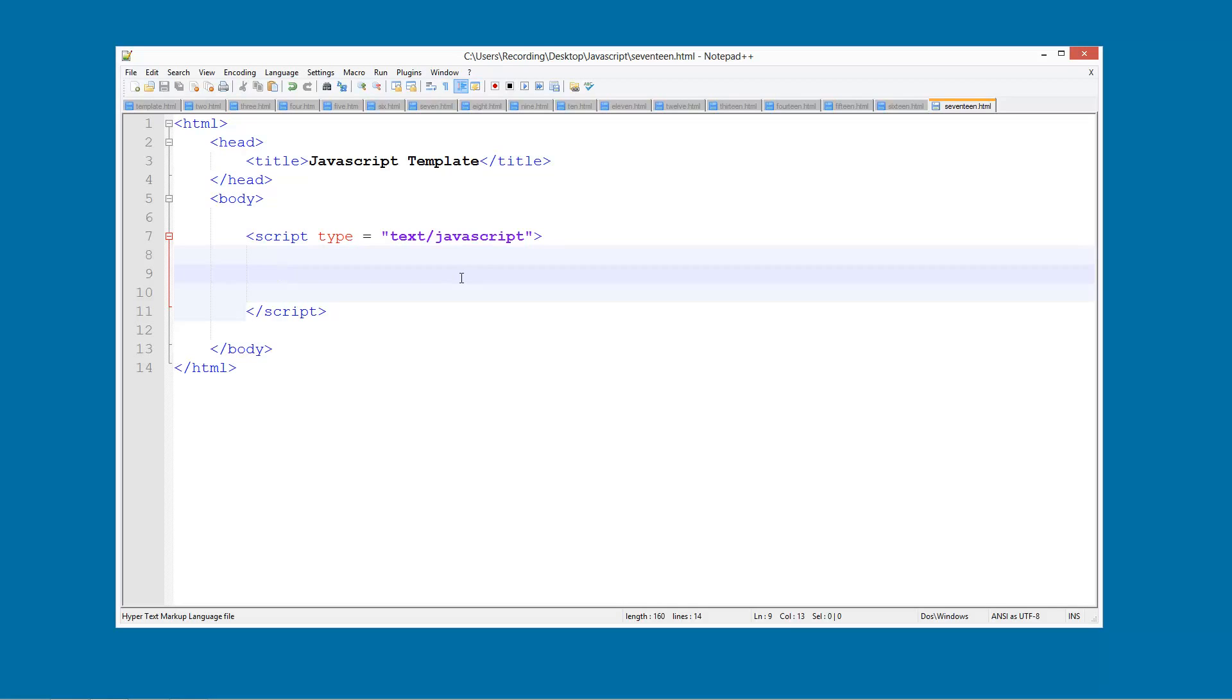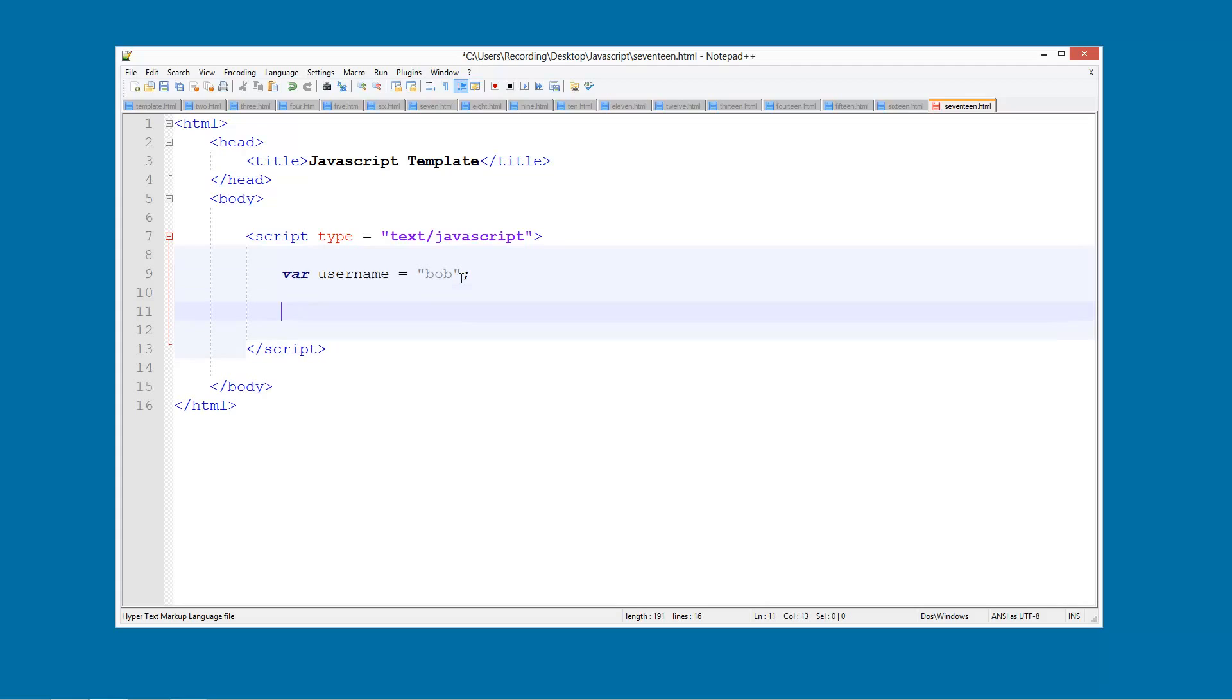So what we're going to do is test to see, well we're going to have a variable that stores someone's username and then we'll give them a message based on their username. So we'll create a variable of username and set this equal to Bob. You can do whatever you want.